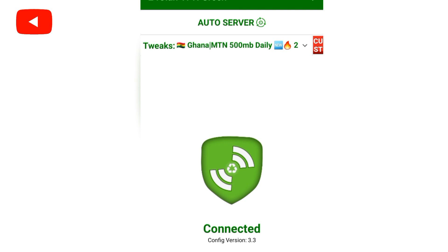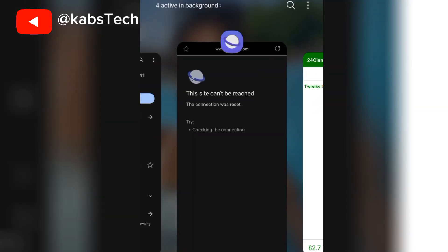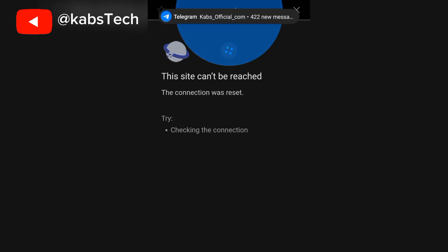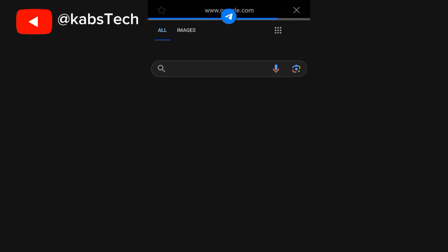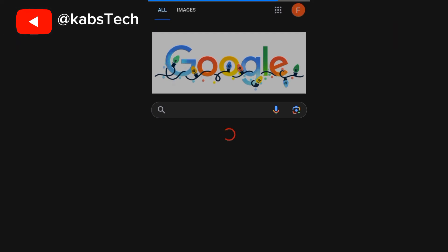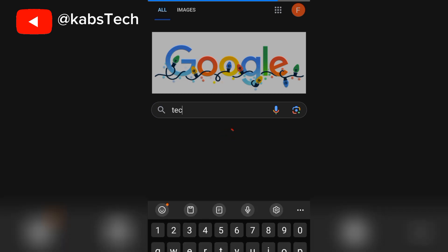So guys, to verify whether this is really working, we have to move straight to our Samsung browser again. We have to refresh the page and see if it's working. Can you see my messages are loading? You can see my messages are loading. It has just opened. Let's search for anything here to see.